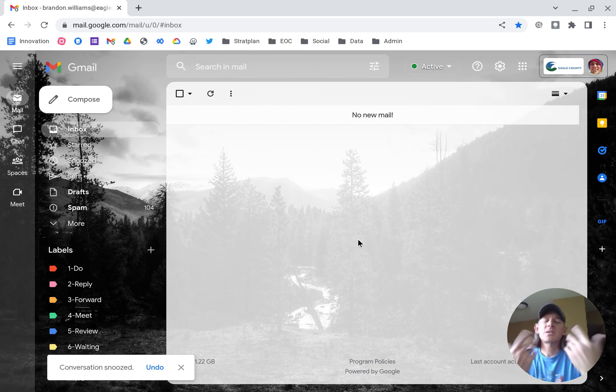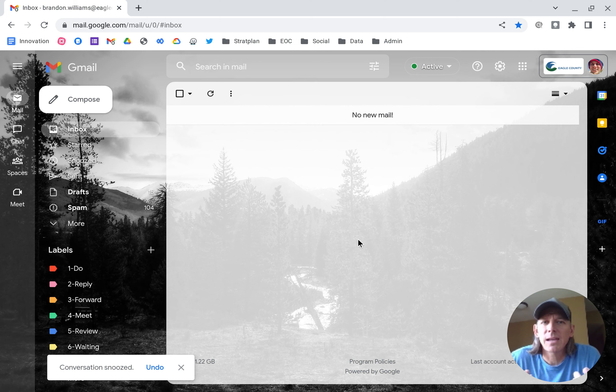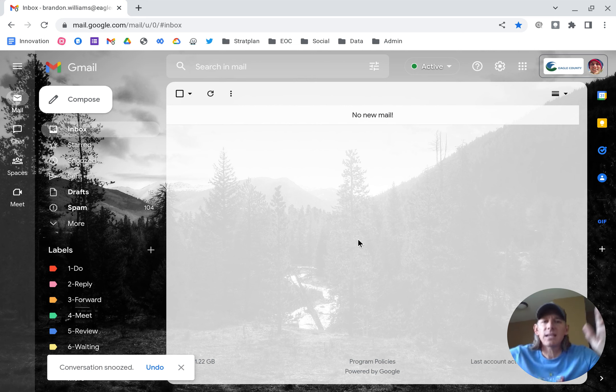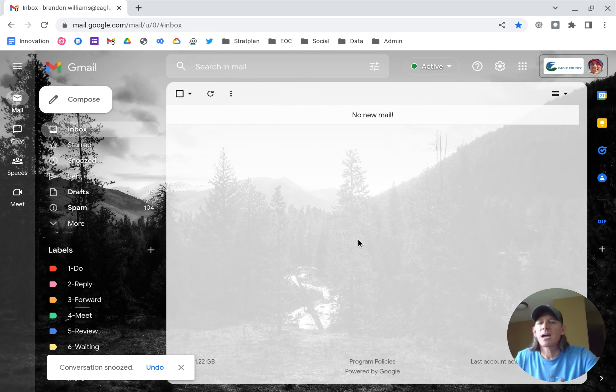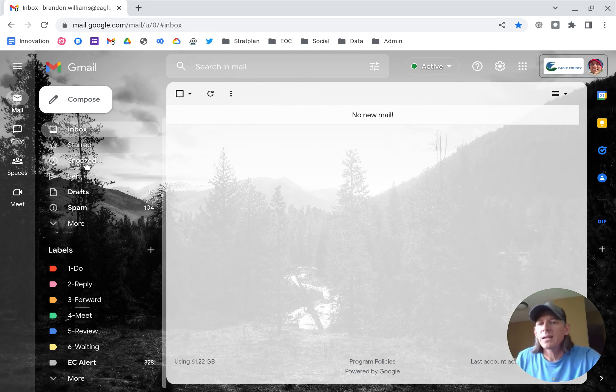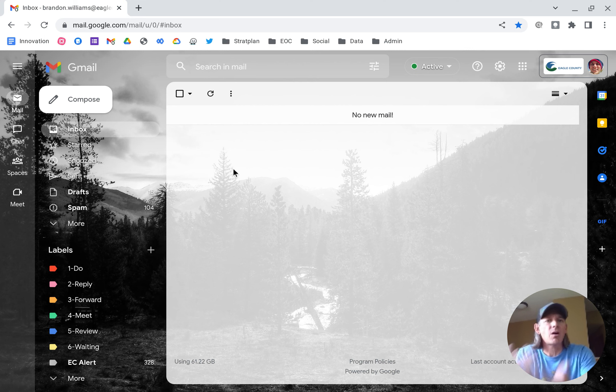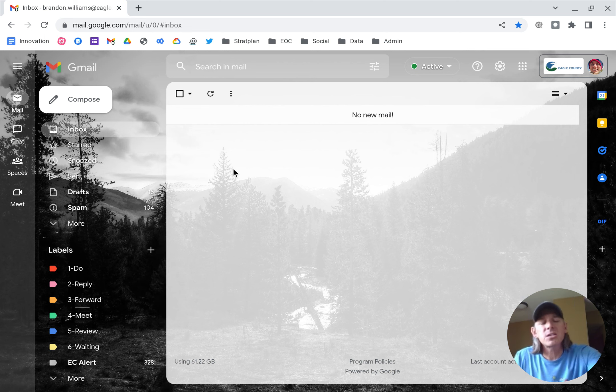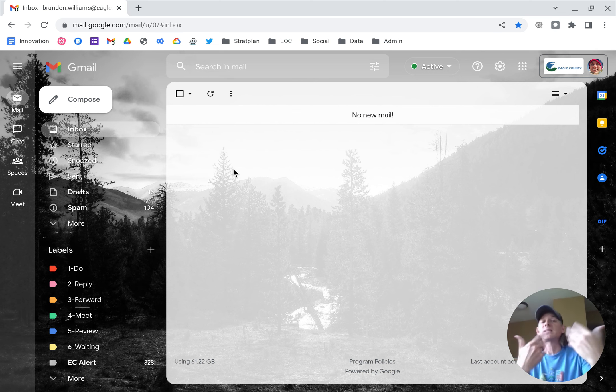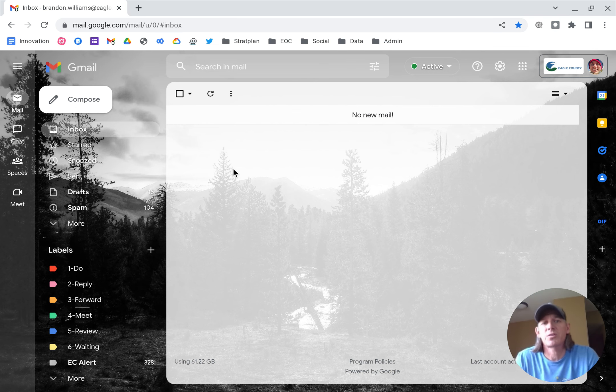So this really hits me in my lazy spot. It doesn't actually delete the email. It doesn't do anything except put it in this folder, the snoozed folder. So you can always find it there. But it just takes it out of your inbox and then delivers it back to you at a date and time of your choosing versus somebody else's choosing.